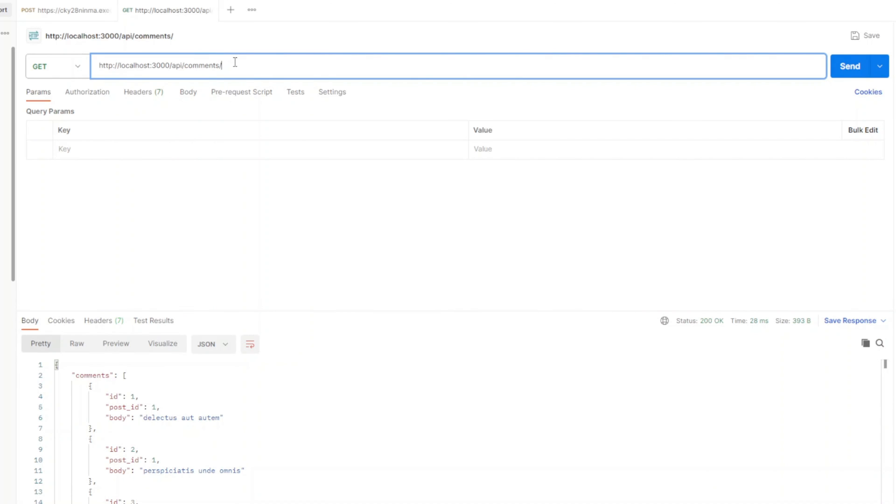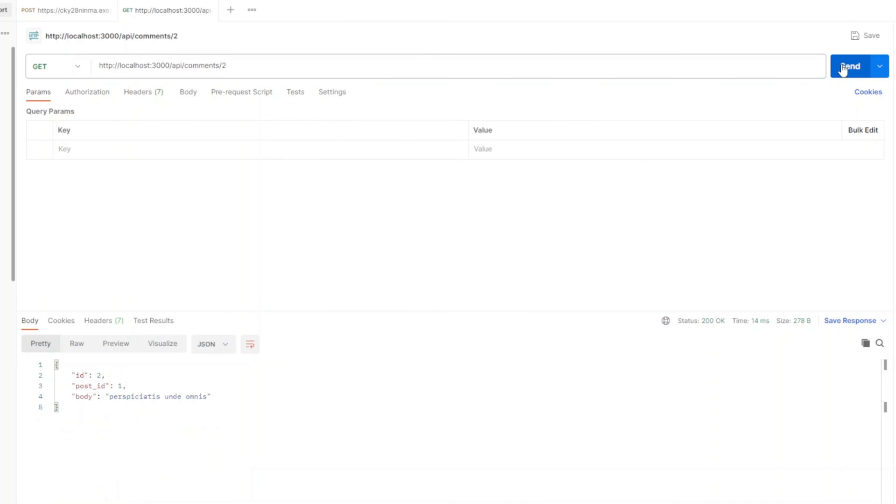And again, if we get a comment by ID, let's say two, we get a single comment. So it looks like the manual route configuration for API routes is working.